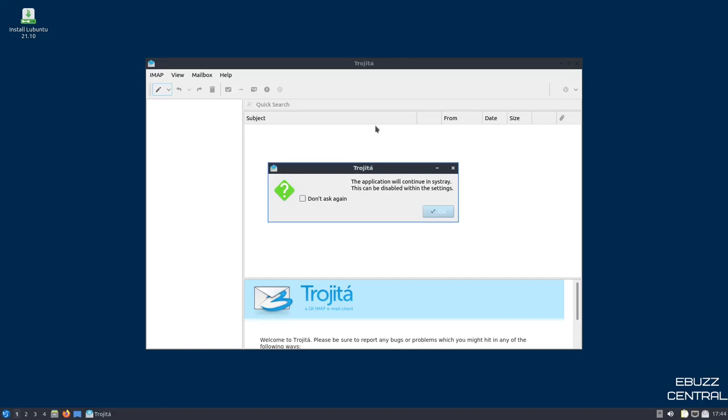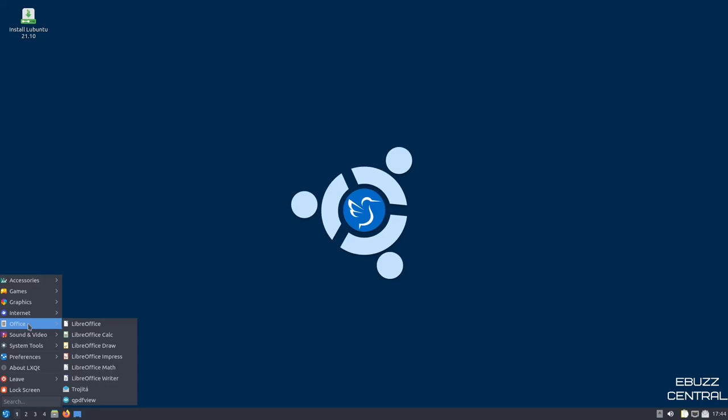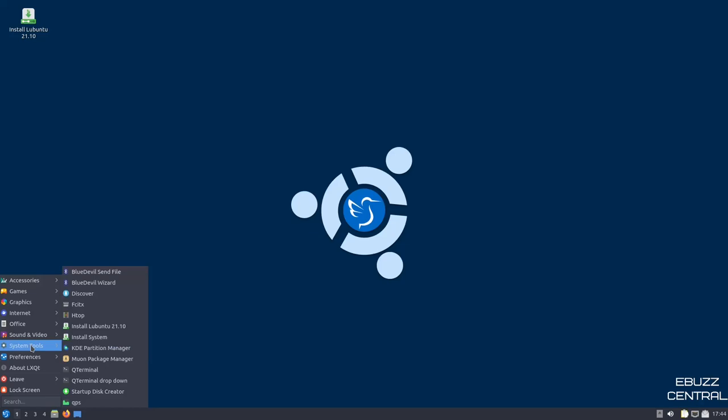I'm going to go ahead and go back down. Office, you've got the LibreOffice suite out of the box. Sound and Video, Pulse Audio, VLC, System Tools, Install, KDE Partition Manager, Muwan Package Manager. Let's go ahead and look at Muwan.